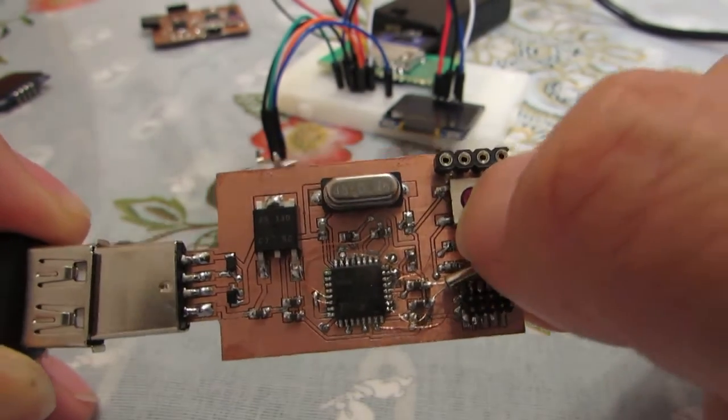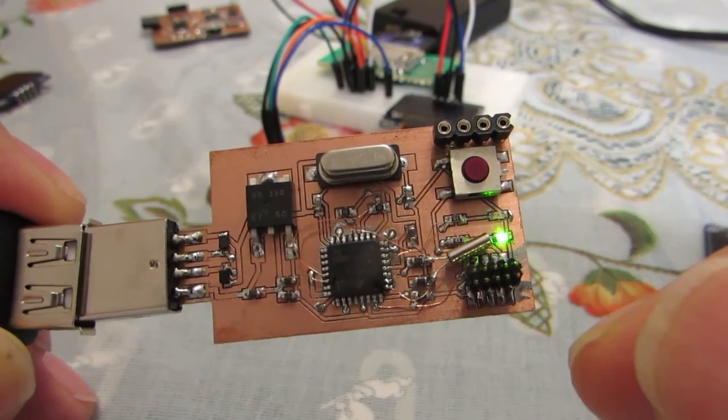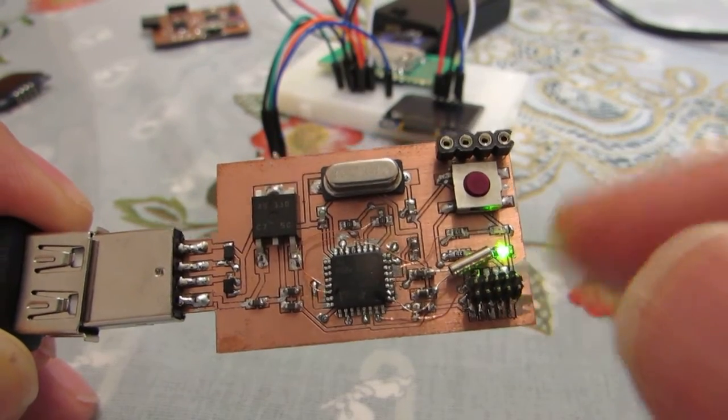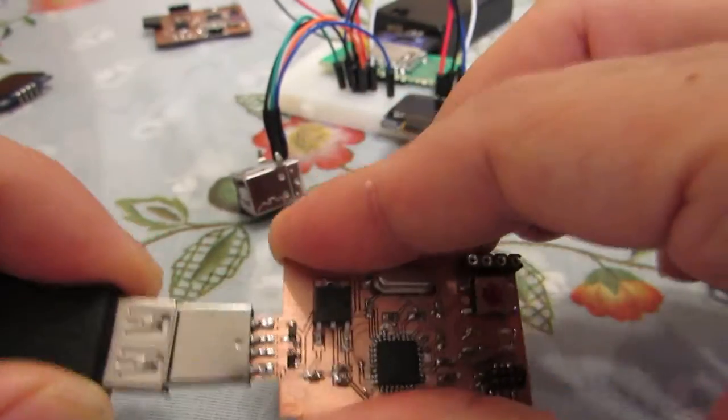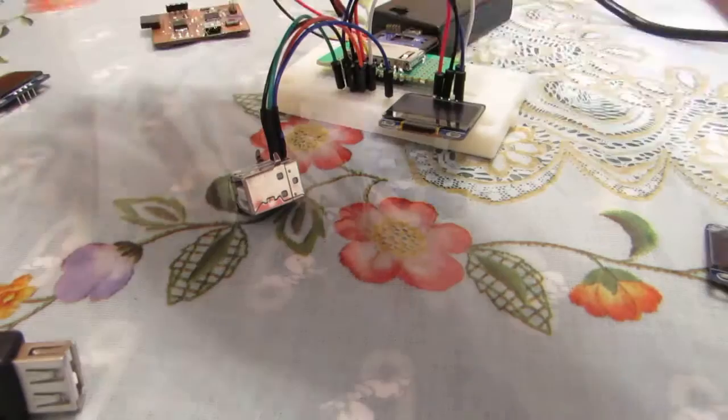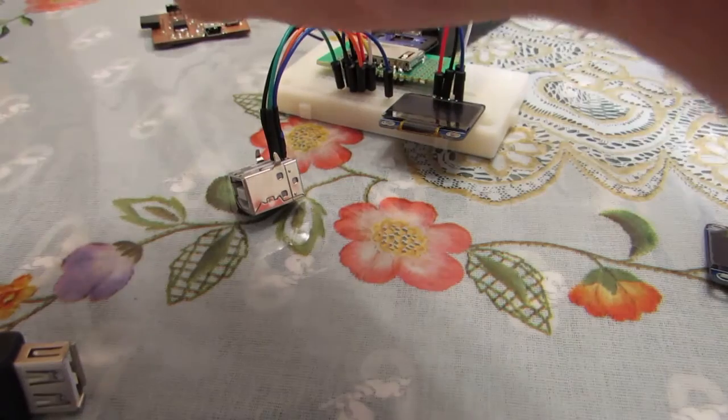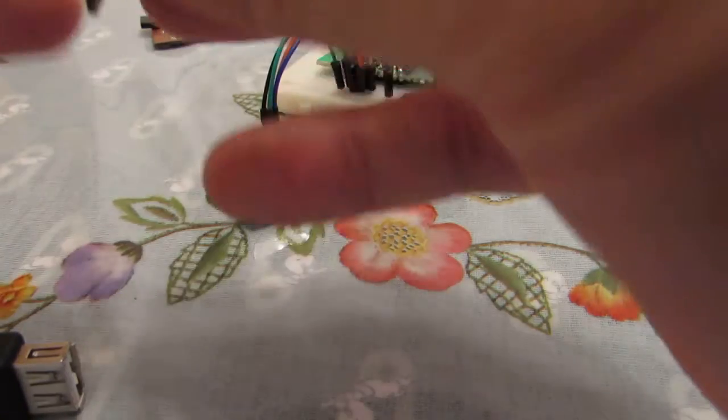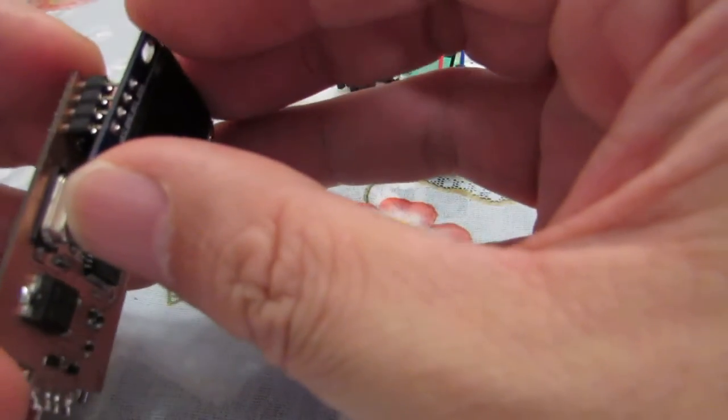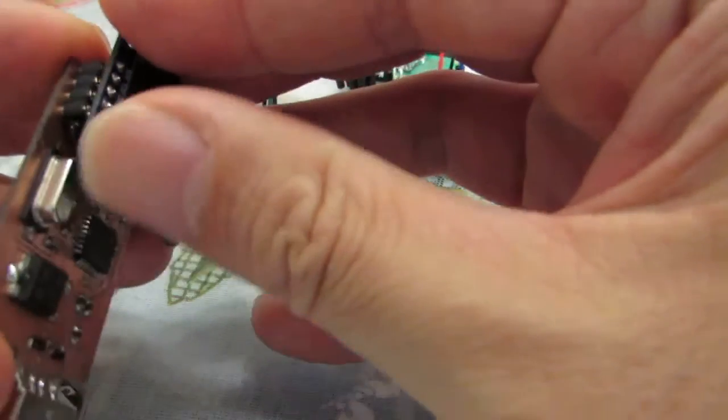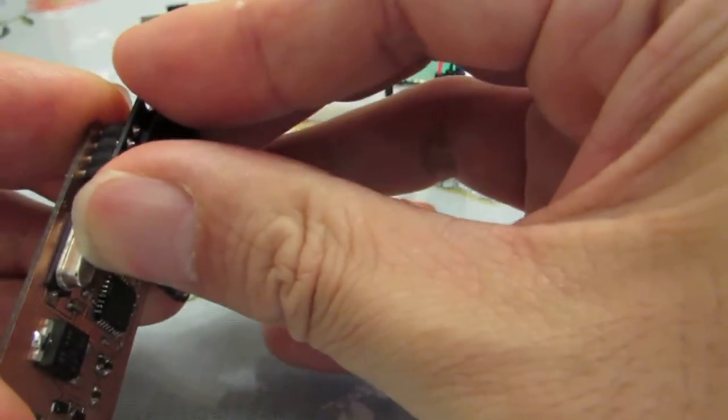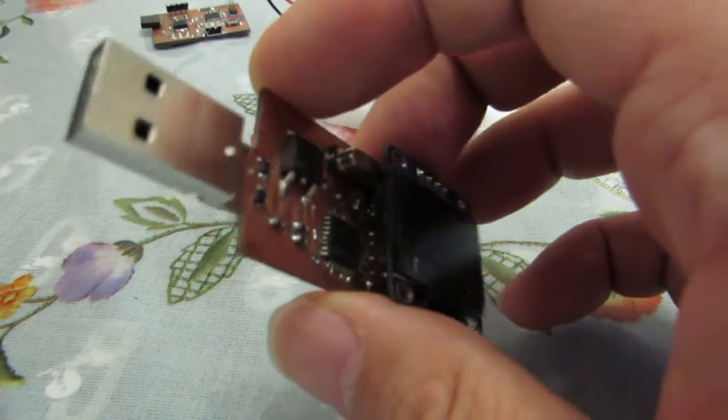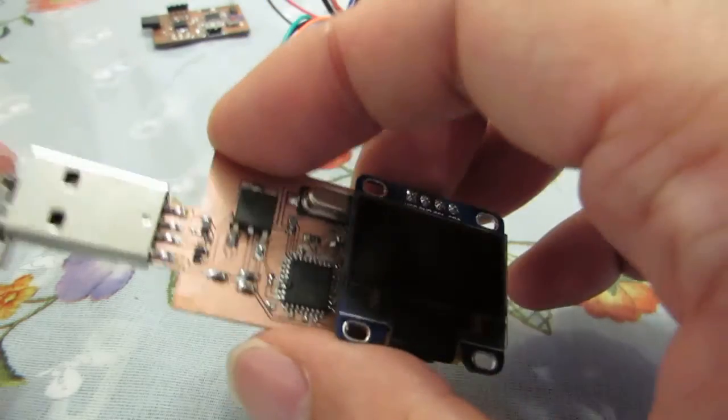But actually just to see the blink is not so interesting. So let's connect the OLED as same as the previous board. Just connect the I2C OLED.